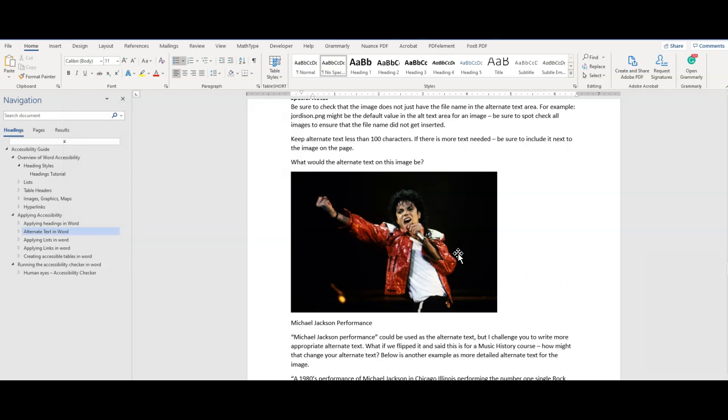Keep alternate text to a single sentence, and be sure to exclude the file format type in the file name. For complex images, use surrounding text near the image to provide additional information, if needed.